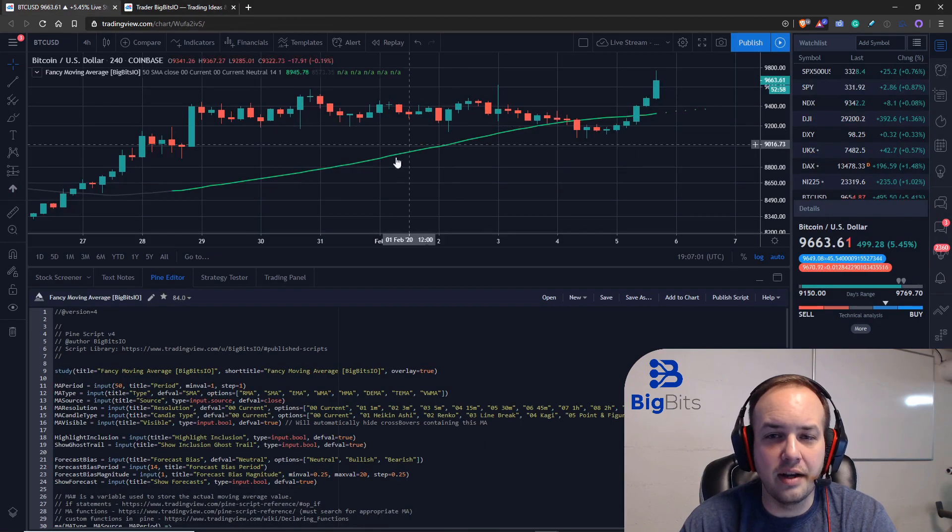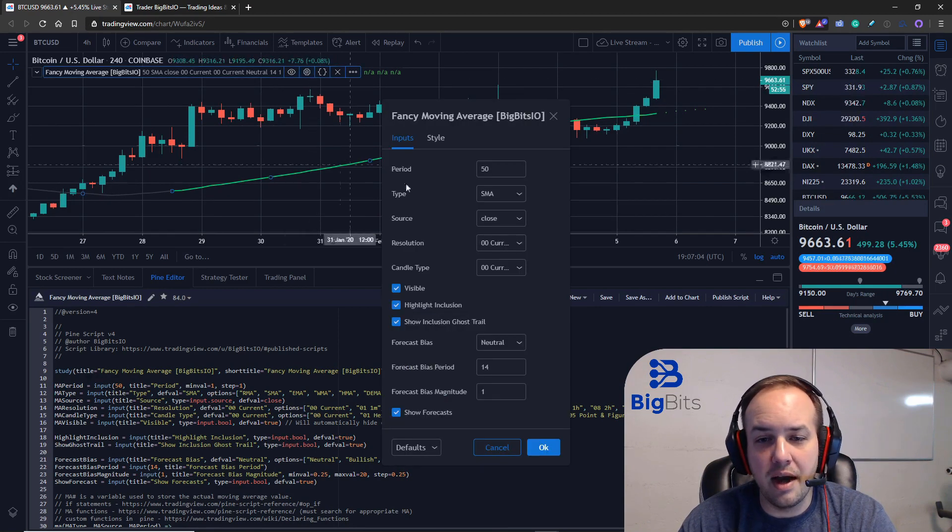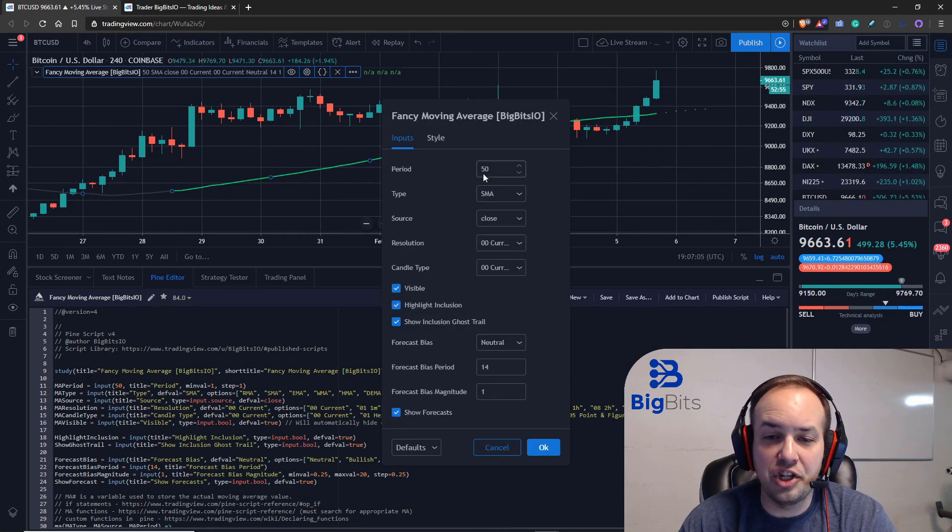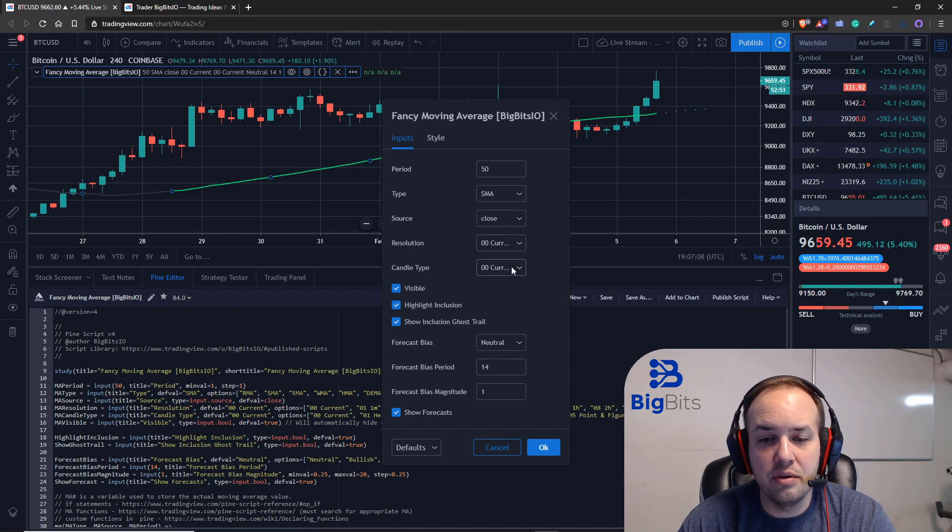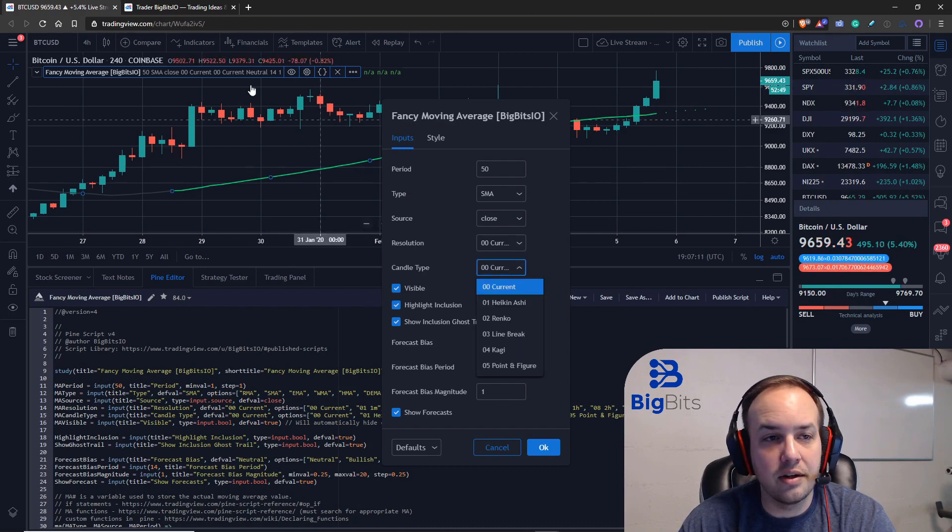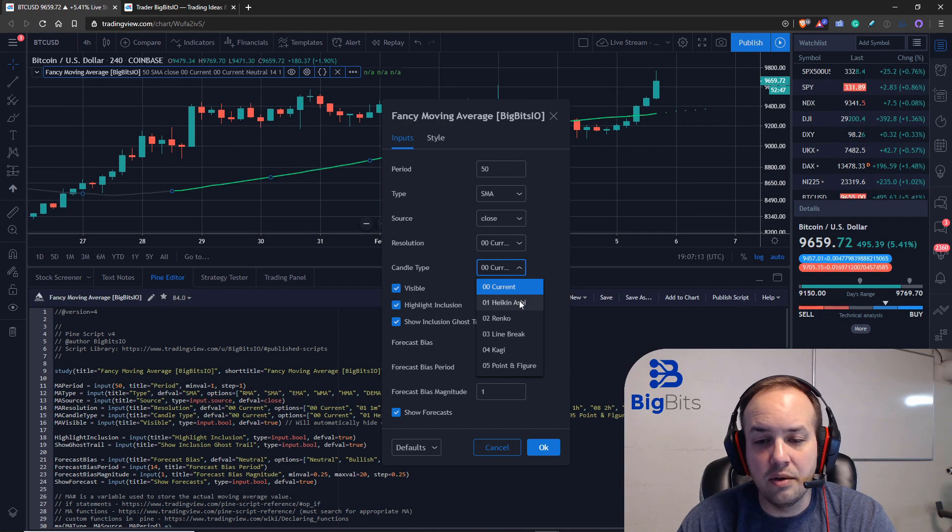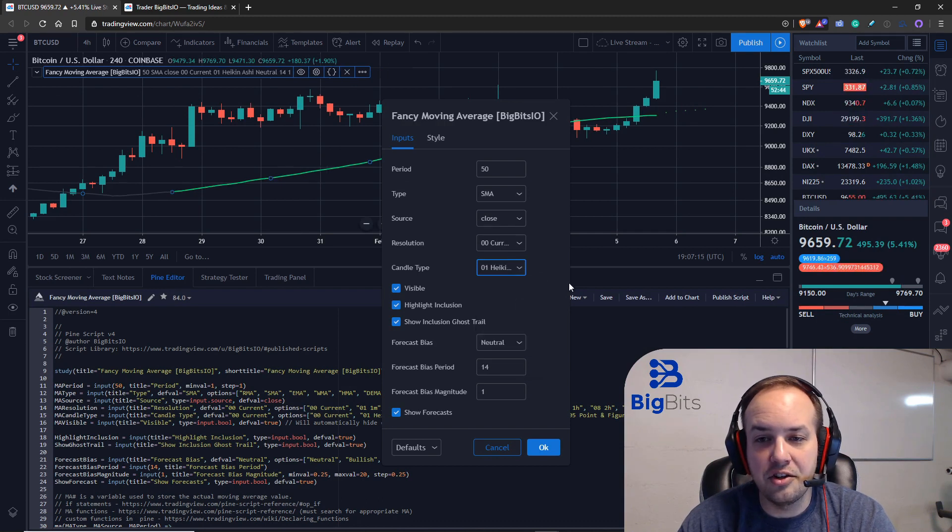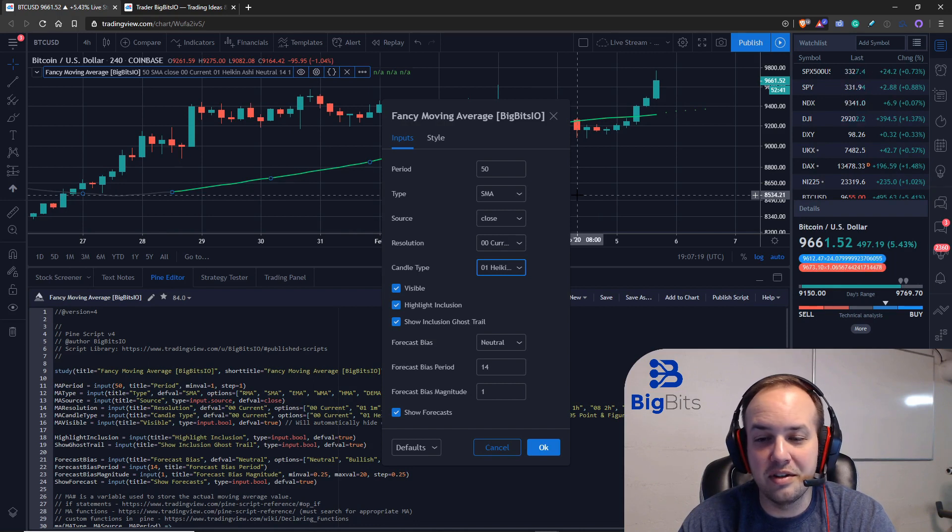So I'll go ahead and show you what we've got. This is our indicator. Let's show you a little bit about how it works. When we change the candle type, we're using the current candle type, which is just a regular candle type right now. We switch it to the Heikin Ashi.